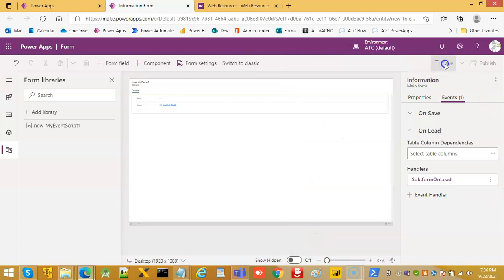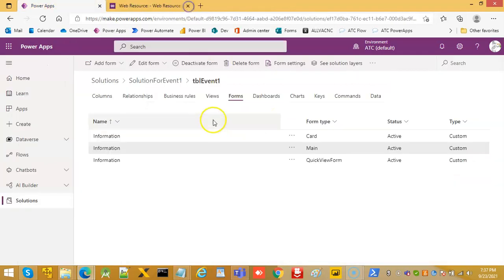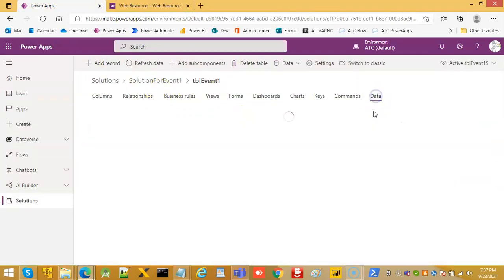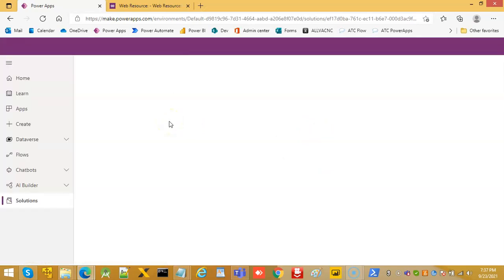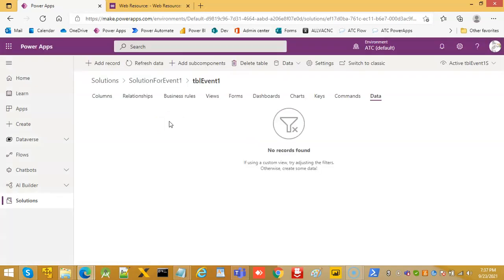Save. Publish. Done. Data. Control F5. Because we had opened this page before the publish. So, control F5, remember that always. Add record.